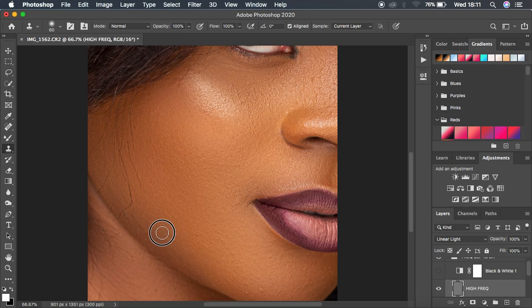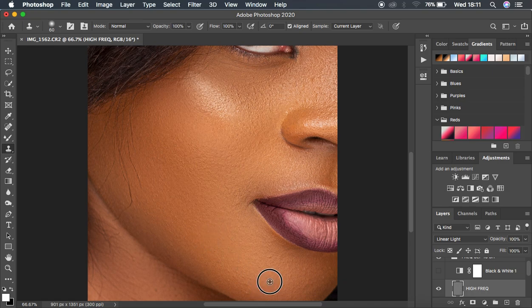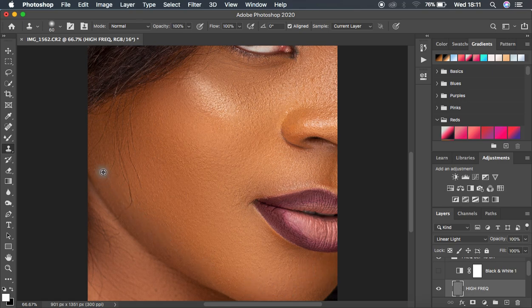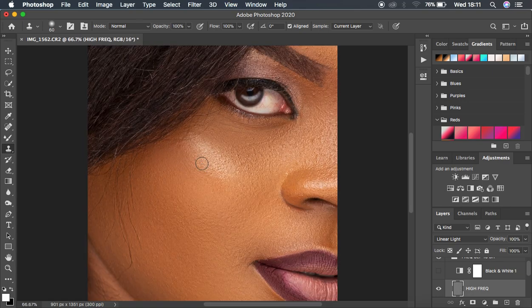I'm just cleaning the model's skin using the clone stamp tool, and you're seeing that it's not leaving any patches behind because I'm sampling texture and painting it over the blemish using Alt-click — cleaning up these blemishes from this image. We're doing a pretty nice job.